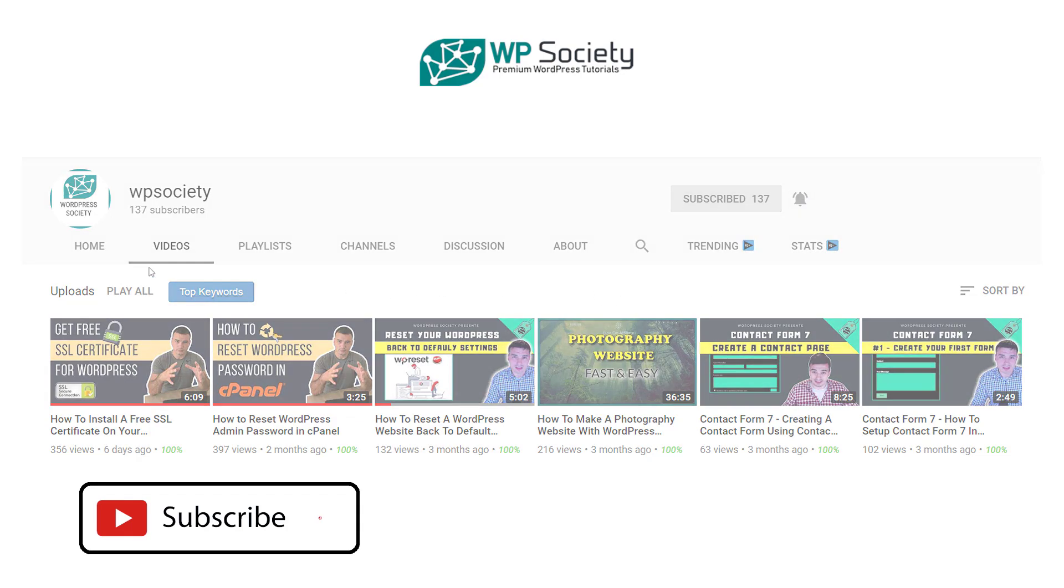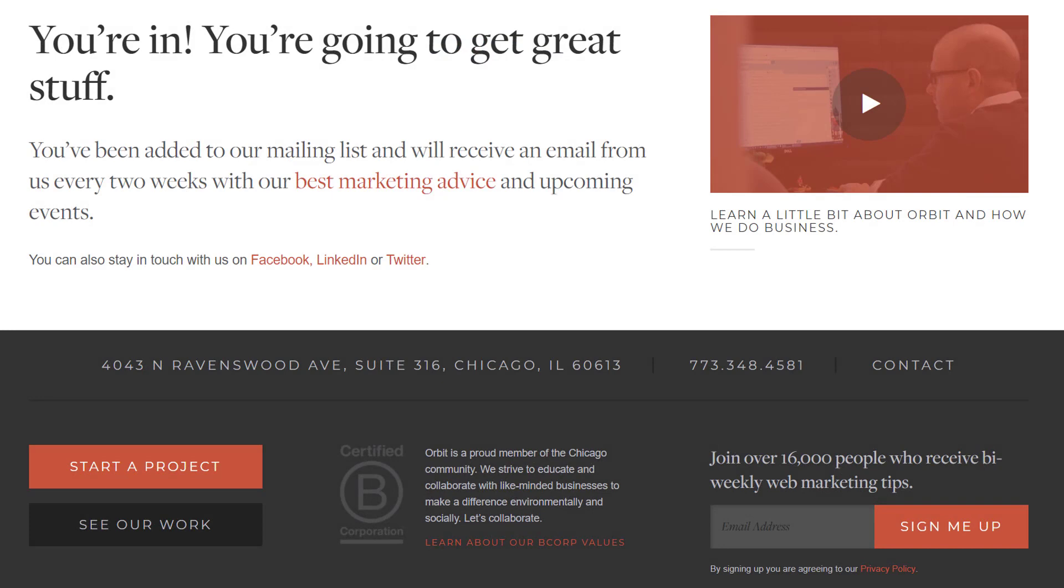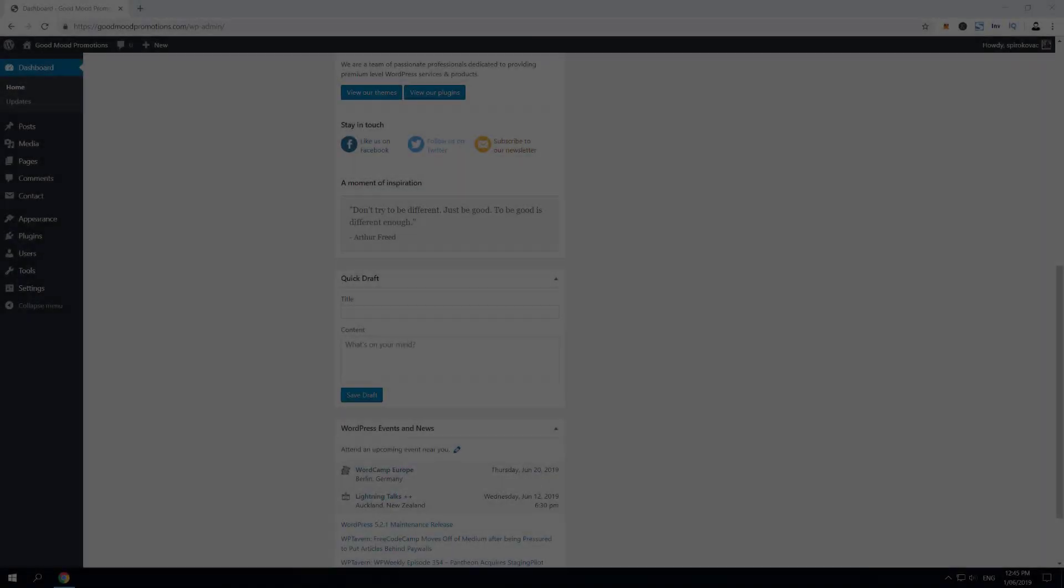Without further ado, let's go. Let's add a thank you page to your Contact Form 7. Okay, we are now inside my dashboard.